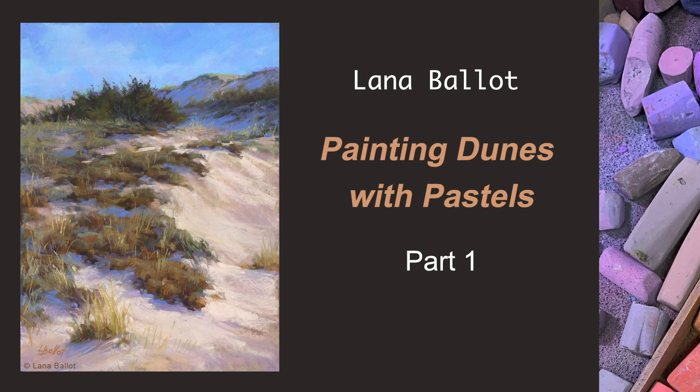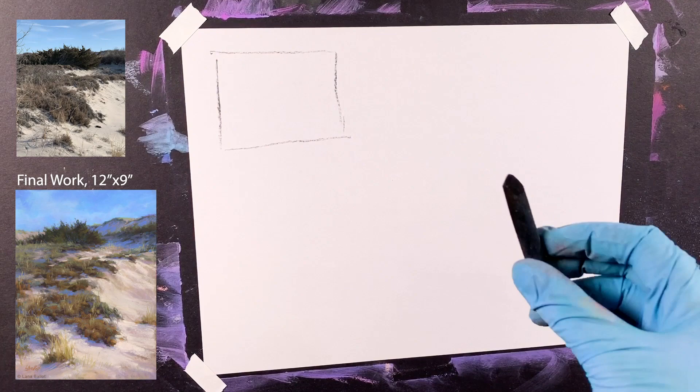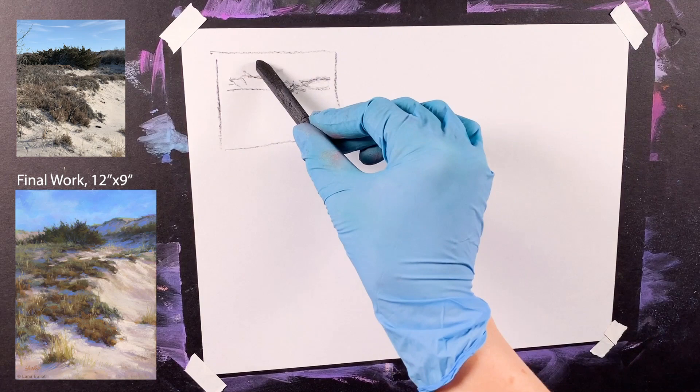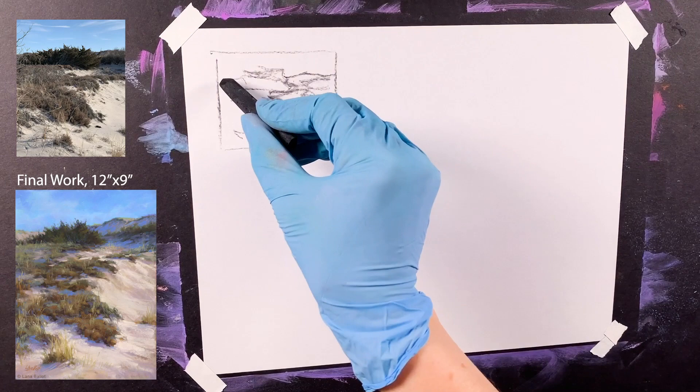Hello friends, it's Lana Bellard, and today I'm going to show you the first stages of the Tall Dune painting. The pastel I already completed, you can see it at the left, and the reference picture is at the top.